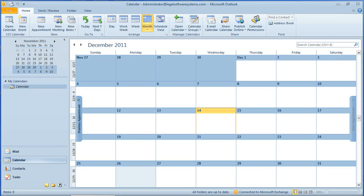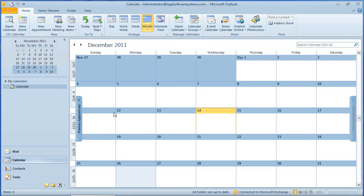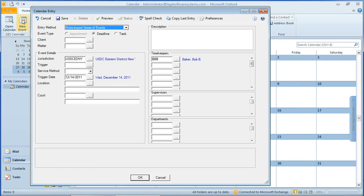In this demonstration, I will show you how our LSS e64 calendar system integrates with Microsoft Outlook. So let's get started by adding a simple rules-based event. Up in the top left-hand corner in the LSS calendar group, just click New Event.